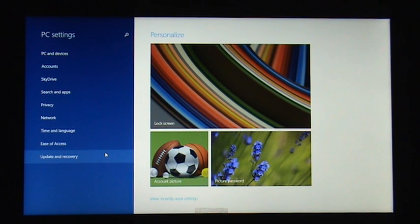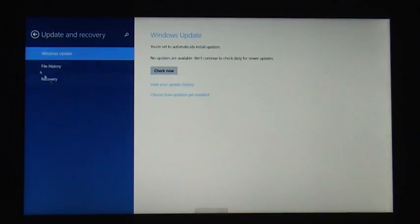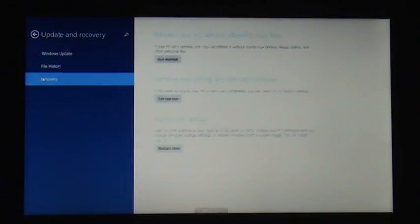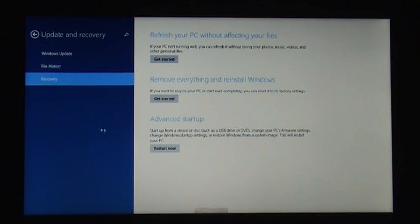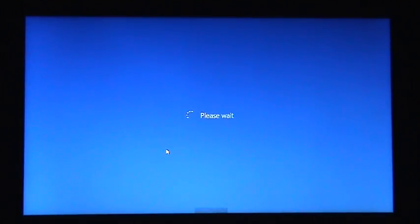Then go to Recovery, then Advanced Startup, and click on Restart Now. Click it once and it should start restarting.